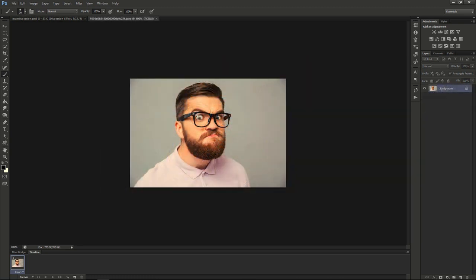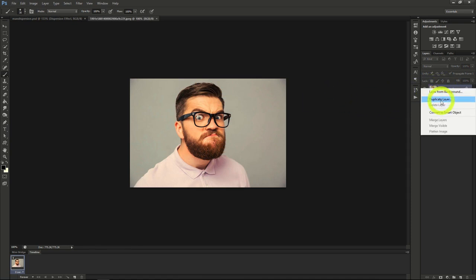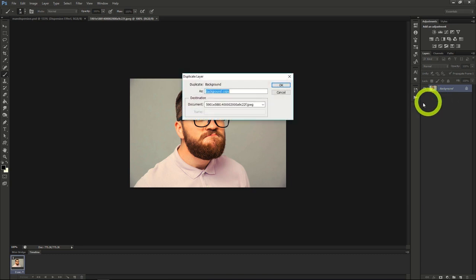I've opened up an image of a man here. First I'll start by creating a duplicate layer of the man in the background.